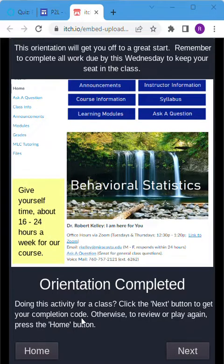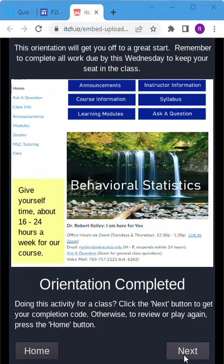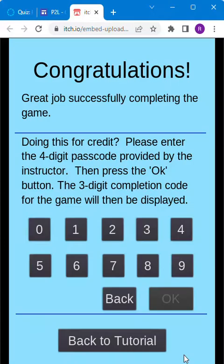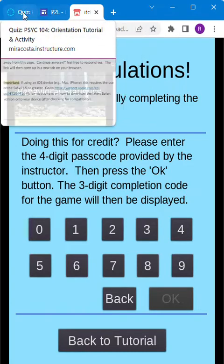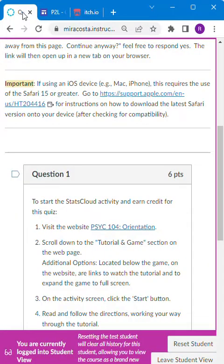At the end of the game it'll say orientation completed. Then click on next. Here's where we're going to put in the four digit passcode. So we come back to our quiz.